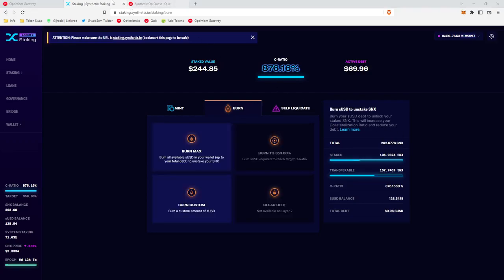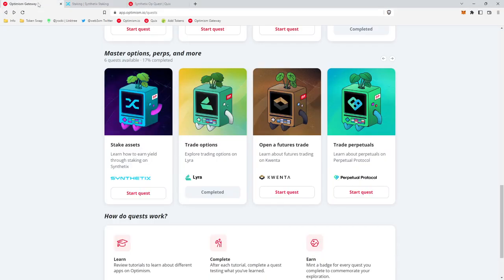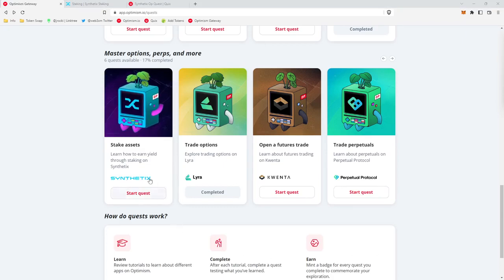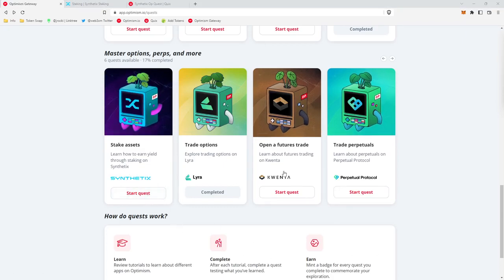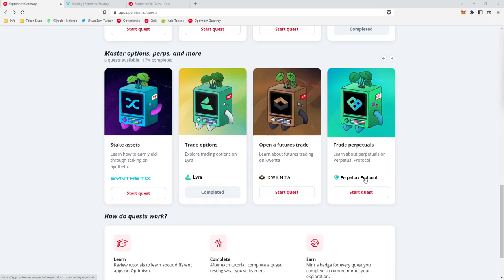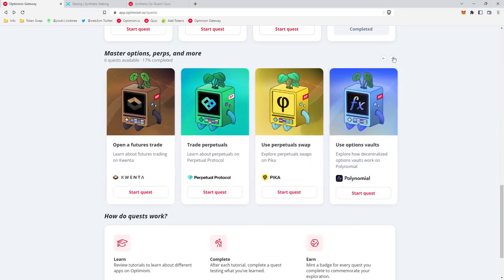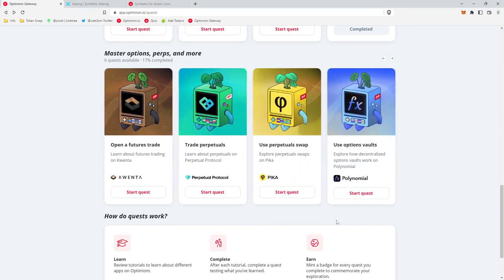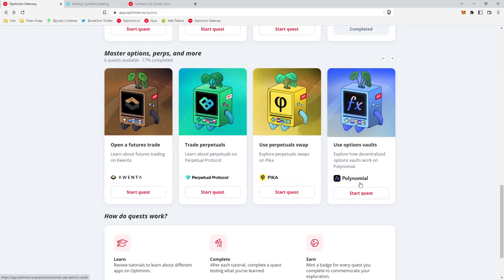If you liked this video, you can hit the Subscribe button above, which will notify you each time a new tutorial drops. So we just went over Synthetix today. I plan to go through Quinta, Perpetual Protocol, Pica, and of course Polynomial. Okay, that's it. Thanks for watching.